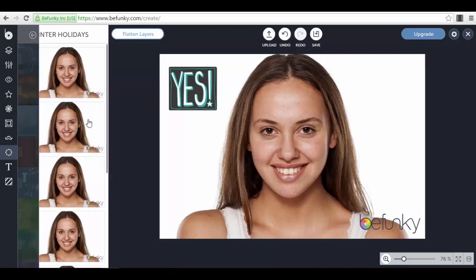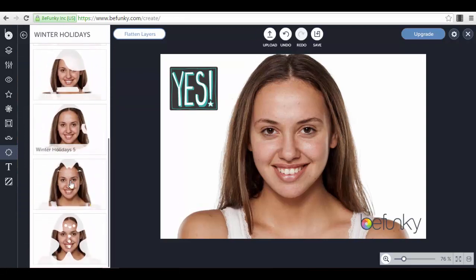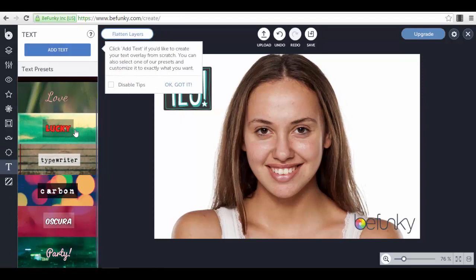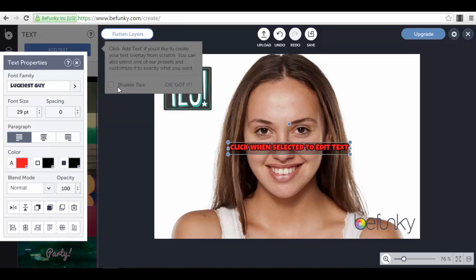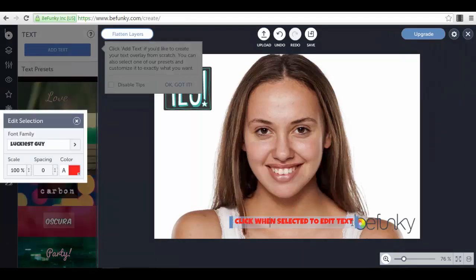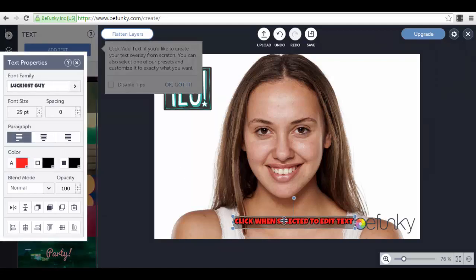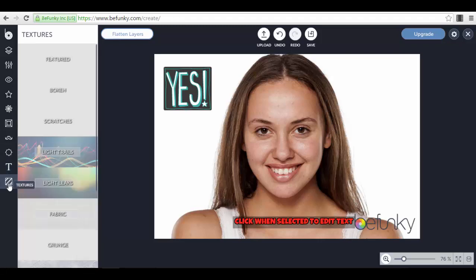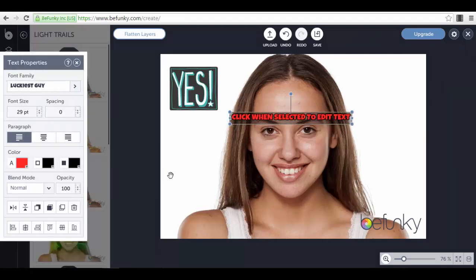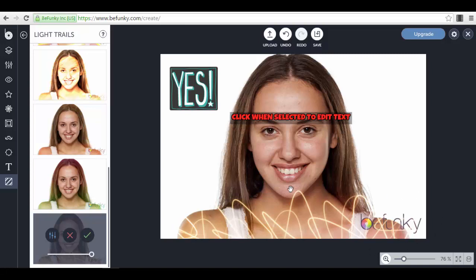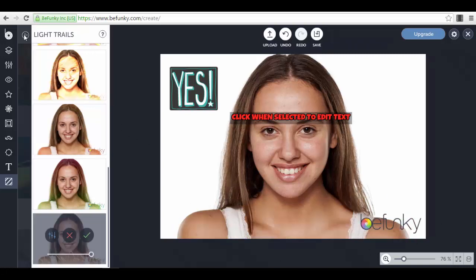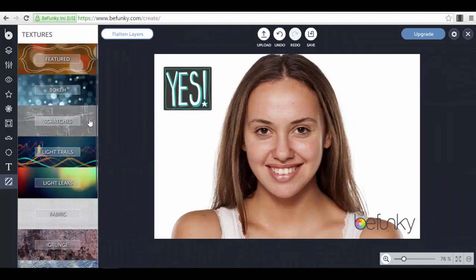You can also apply different Overlays such as holiday-themed ones. For text, my favorite is the Lucky style — you get cool preset text messages you can double-click to edit. You can add various types of text to your images. There are also Textures, and Light Trails is my personal favorite — you can add very cool light trail effects directly onto your photo.